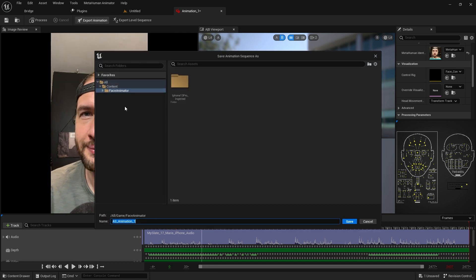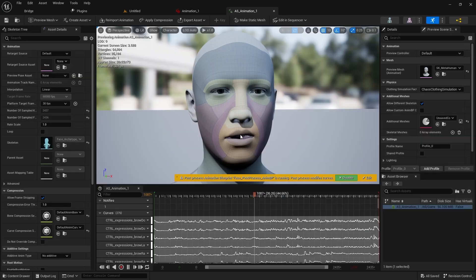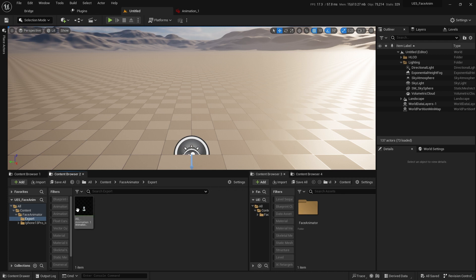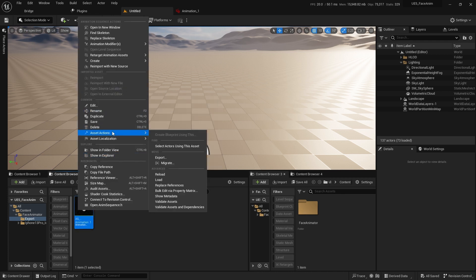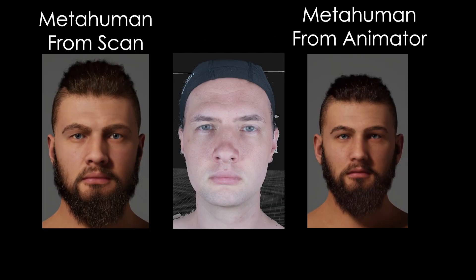I like the results, so now I can export it as a regular animation. In Export Settings, I will disable Head Movement. Now we have a realistic-looking face animation. If you want to use it with a different MetaHuman, you can just export it and import it in a different project. MetaHuman Animator is an amazing tool to create realistic facial animations, but when it comes to MetaHuman creation itself, I'm still getting better results using facial scans. If you found this video helpful, hit the like button and consider subscribing. Till next time.